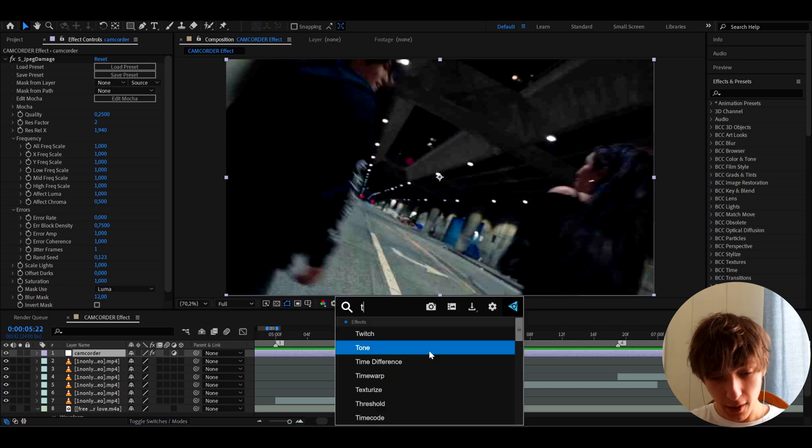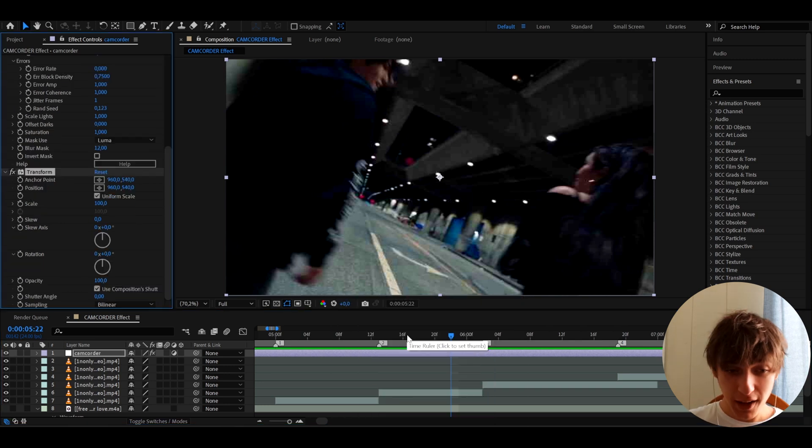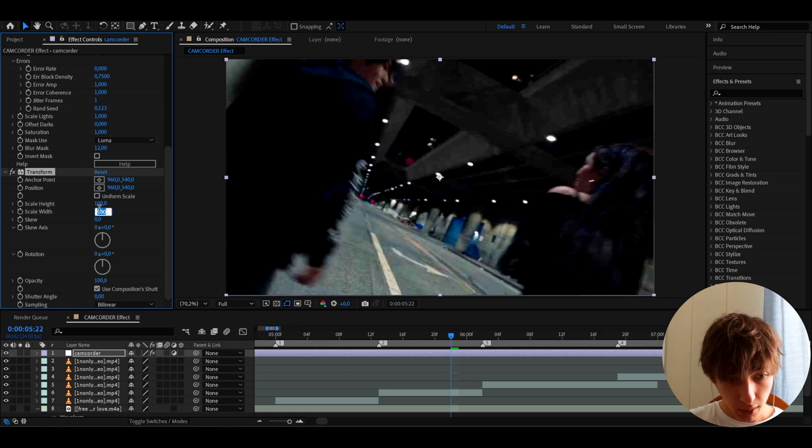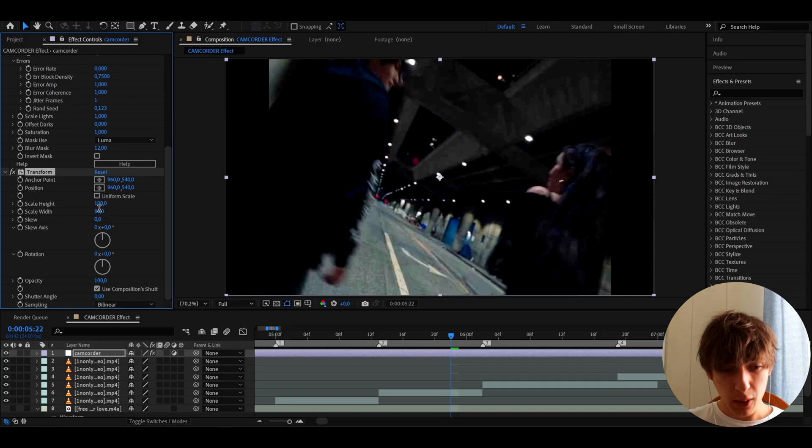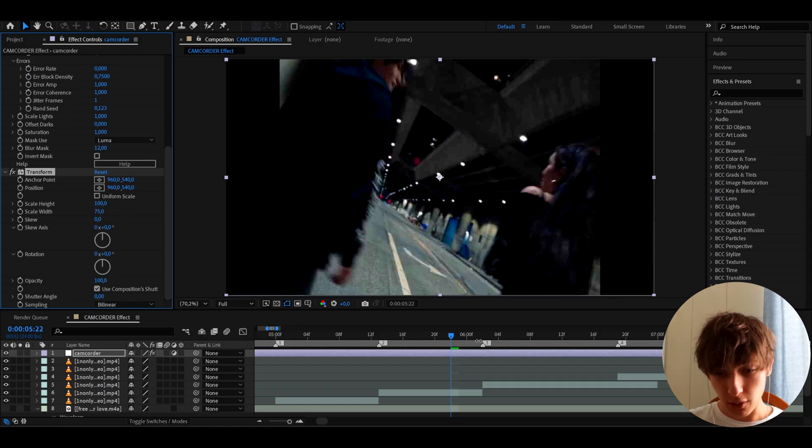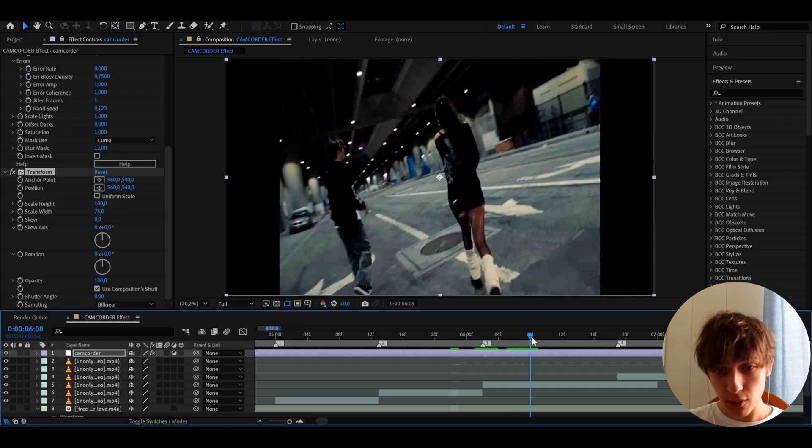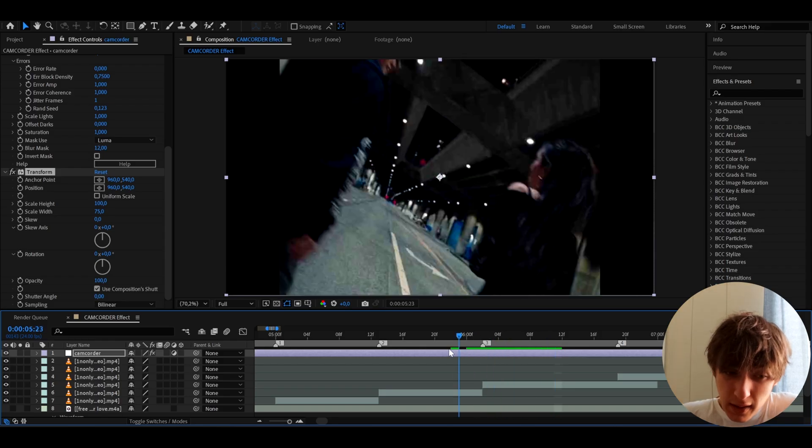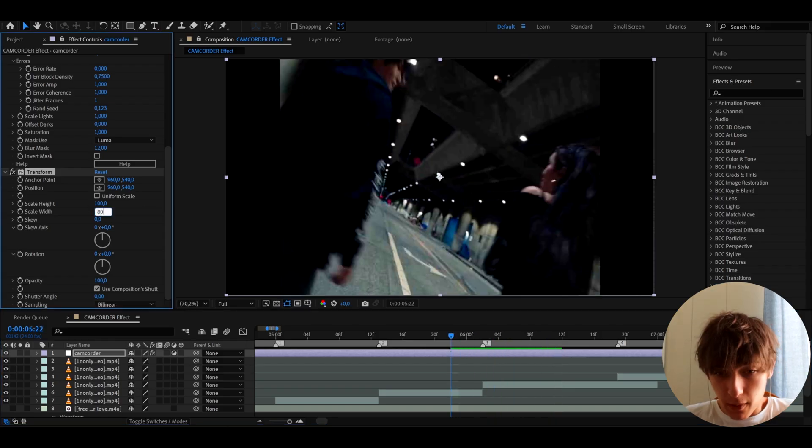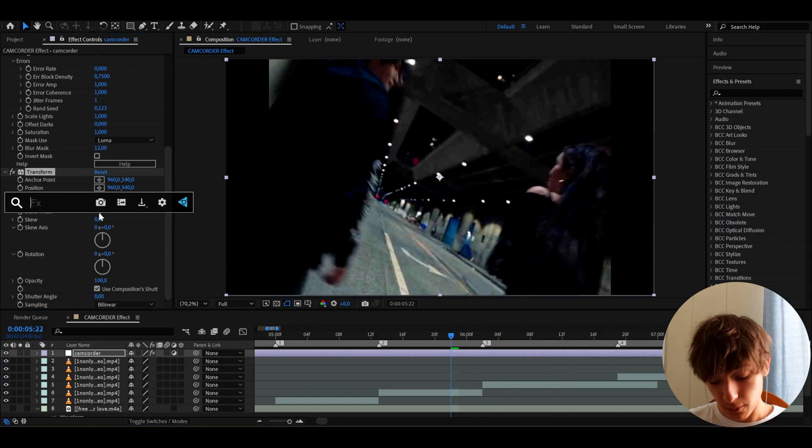And now we can add the effect called Transform. And why I like to add this effect is I like to go to Uniform Scale and I like to make the scale width to either 75, which will look like this, or 80. Now 75 might be a bit more realistic for a camcorder look, because they're usually like a bit more squished. We can keep it to 80 if we want, or 75. It doesn't really matter. I'm going to keep it to 80, but you can do 75 as well.